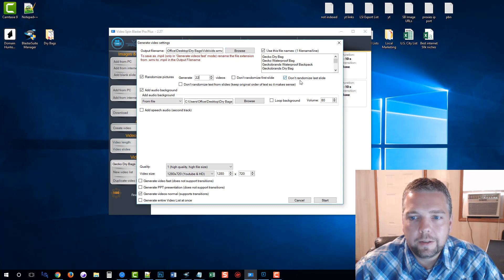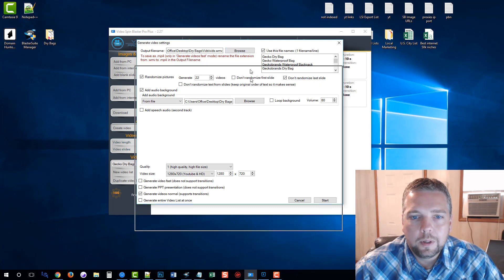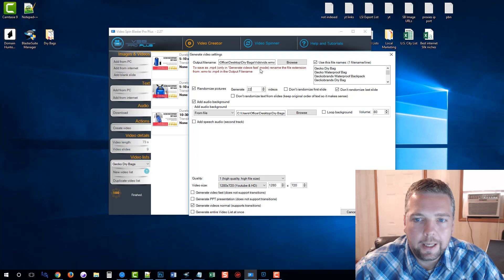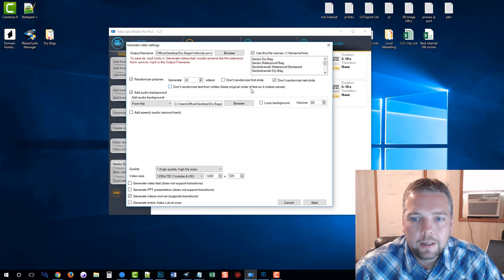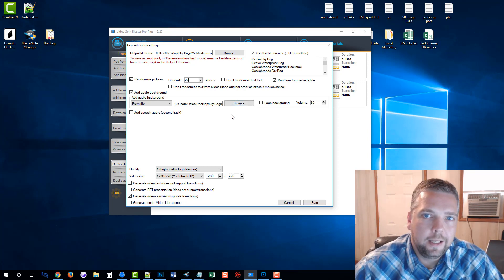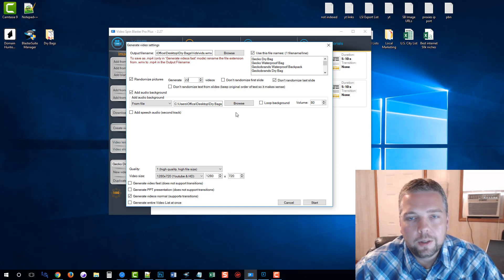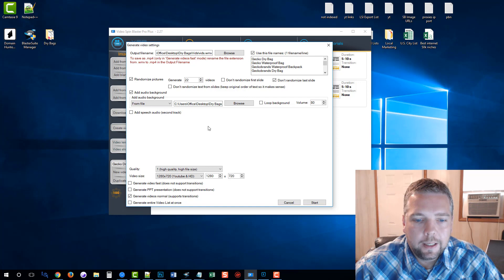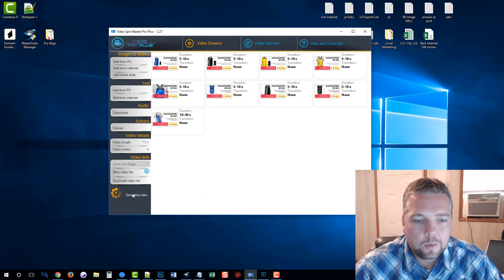We can choose if we want to randomize the first slide or the last slide. There's no point in randomizing the last slide since I have it set from 10 to 30 seconds — I want that one to stay as the last slide. So we'll make sure 'don't randomize the last slide' is checked. Add audio background — I've already got that selected. A lot of the audio files I use I take from YouTube's audio library. You can go there and use them free. Some you do have to give credits for, some you don't, depending on which ones you choose. So once I have that done, I'm going to click Start and it's going to start generating all these videos.